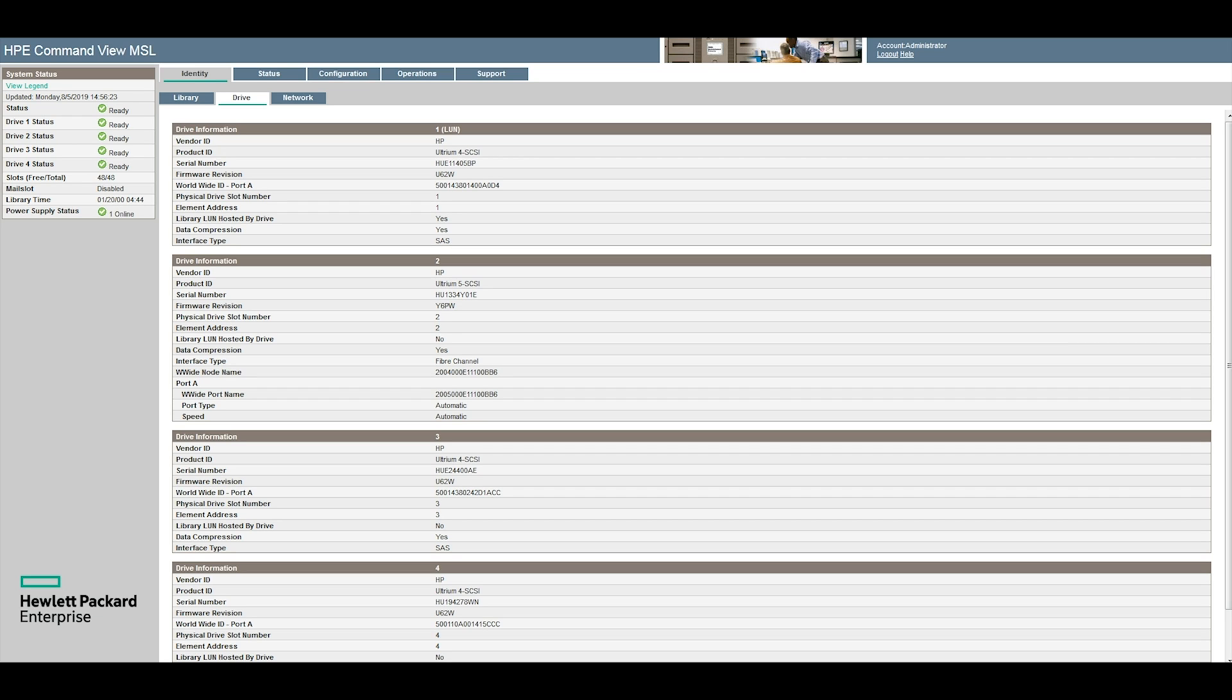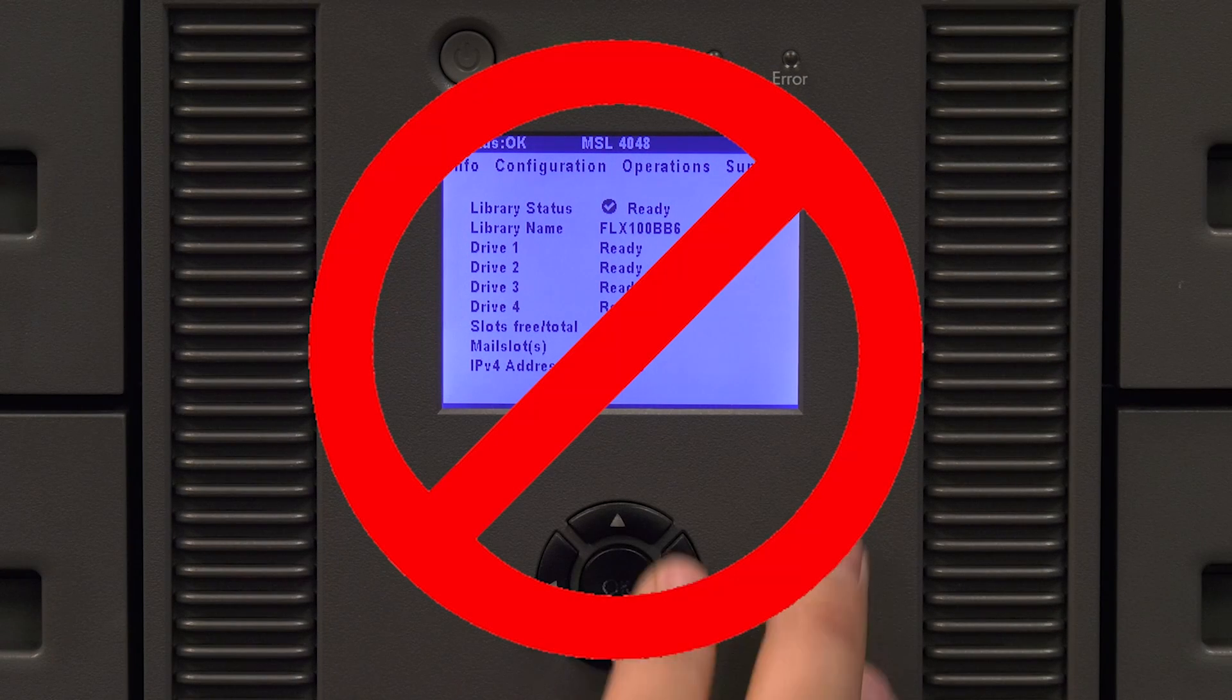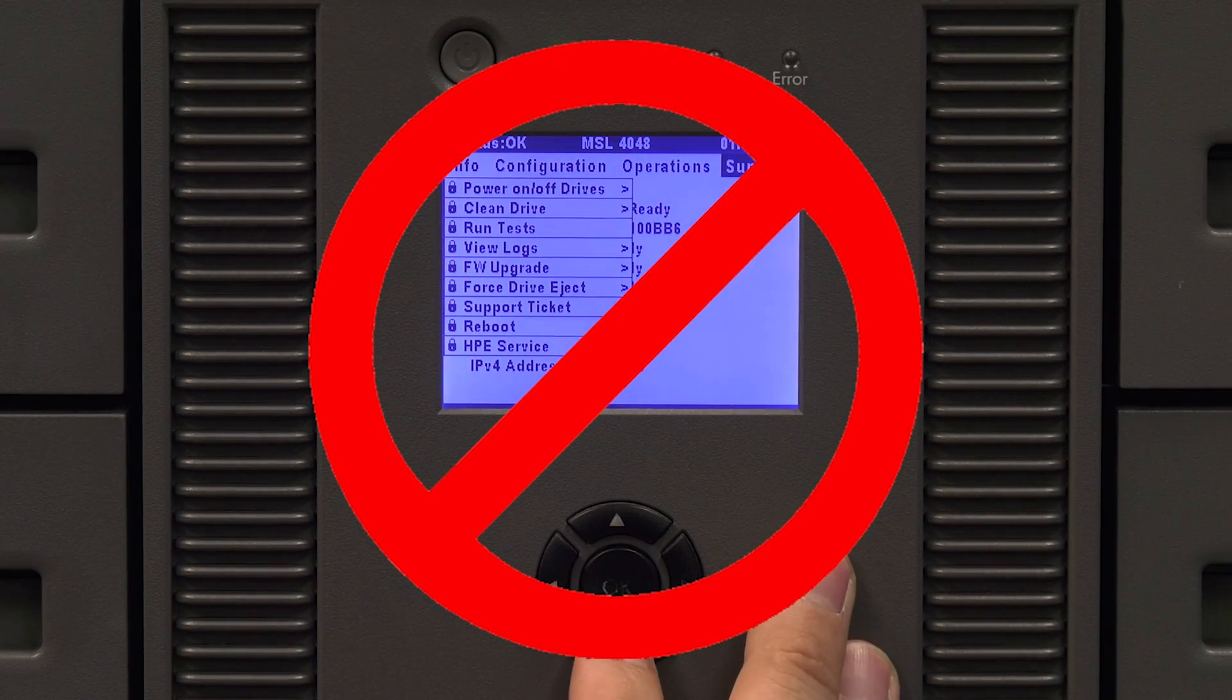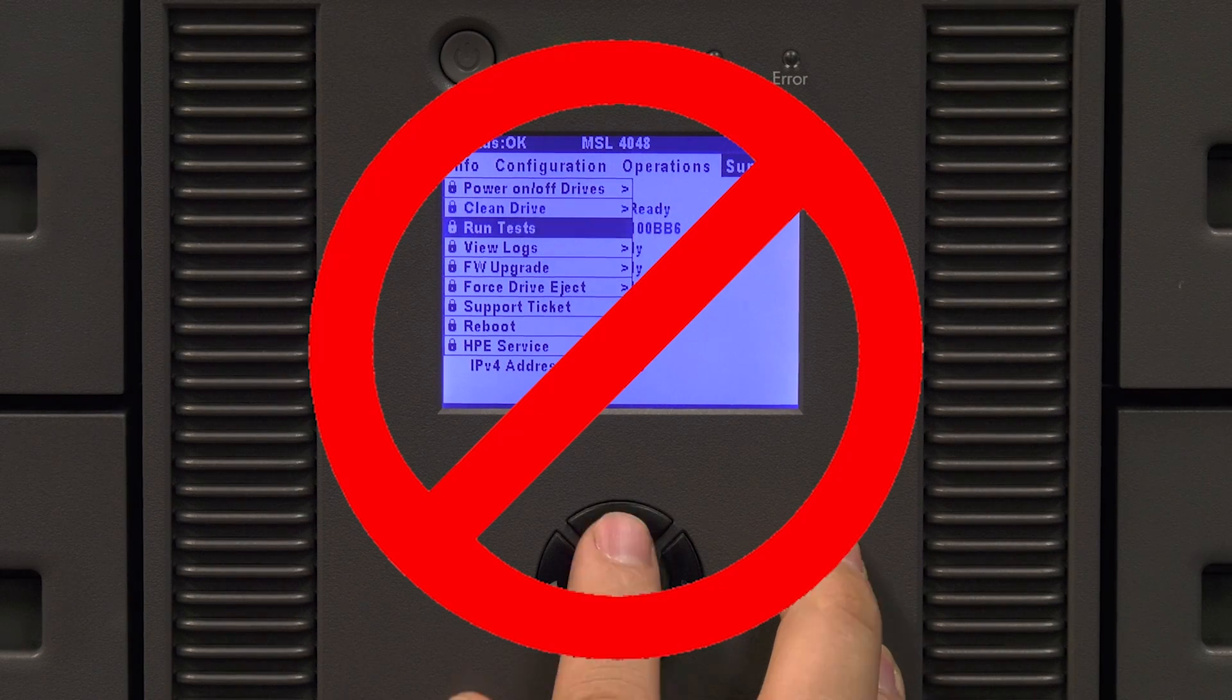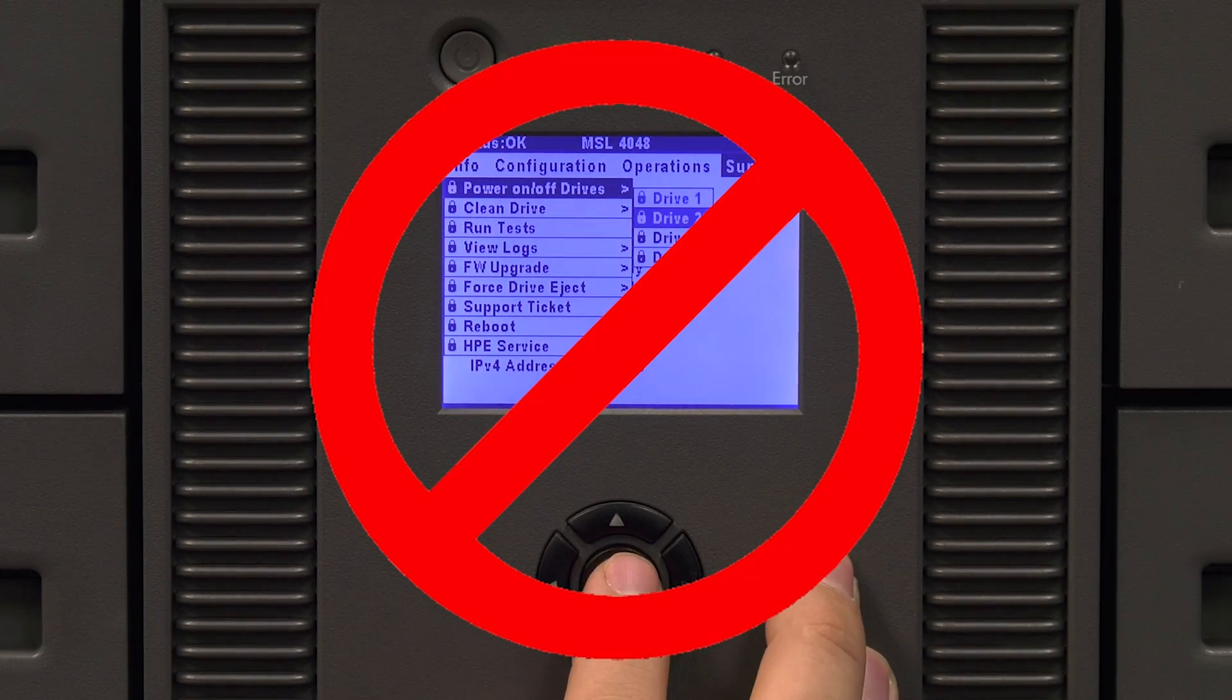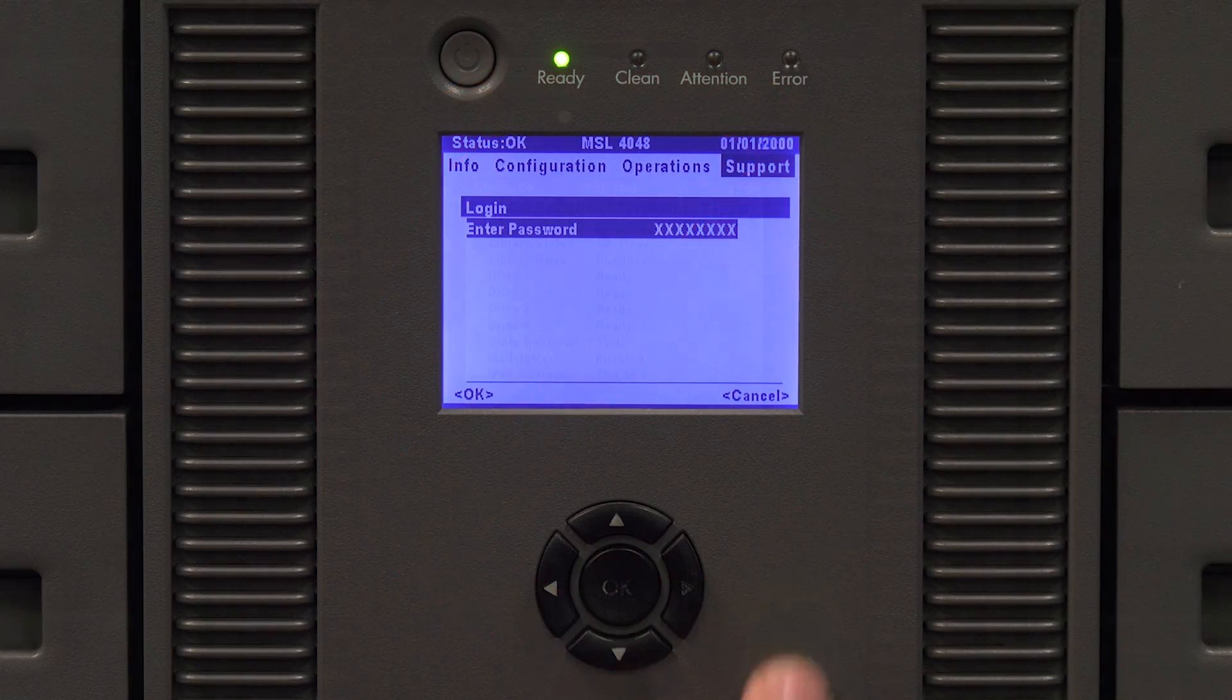Once you have identified the position of the faulty drive you will need to power down the library. Please be advised the maintenance manual for the library states that you can simply put the drive offline and replace it with the library still powered on. However in our experience this procedure more often than not causes the library to freeze completely and require a reboot. So our best practice is to schedule downtime and power the library off to replace the drive.